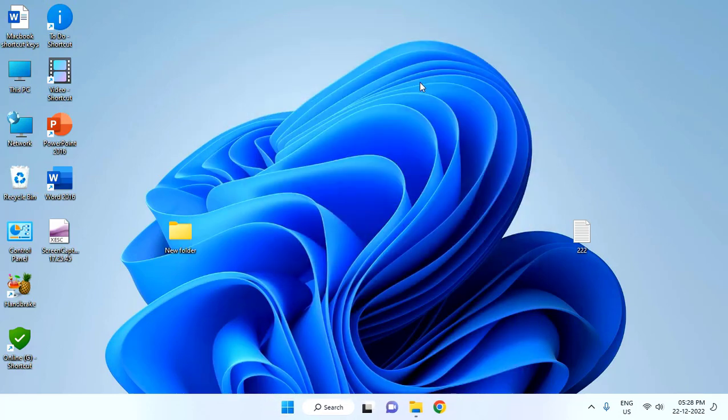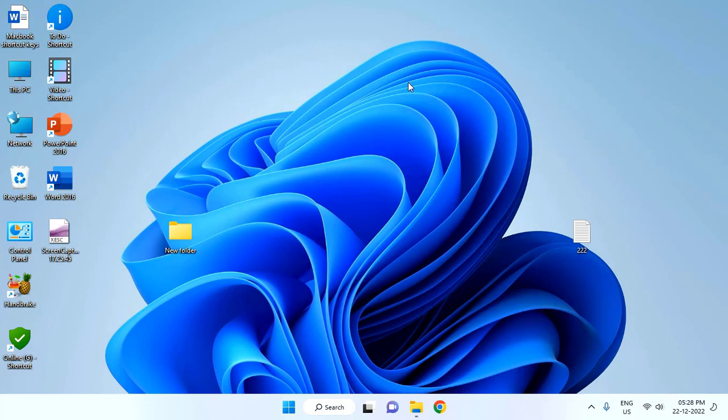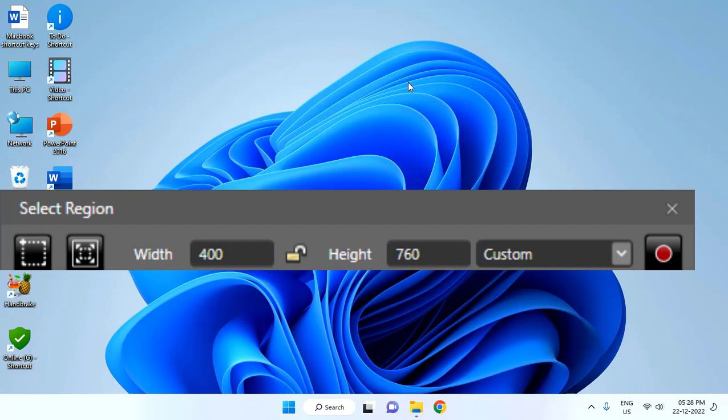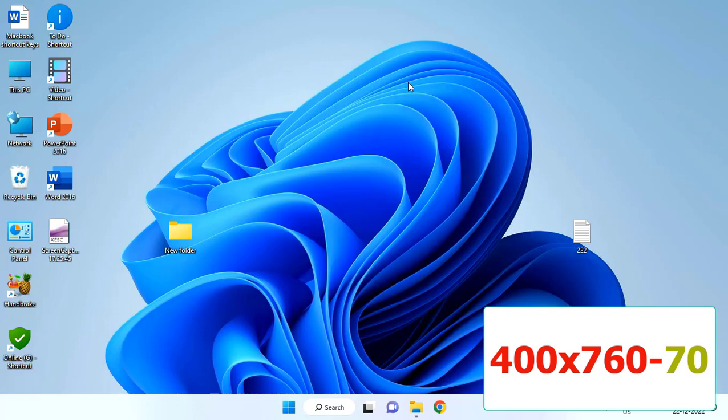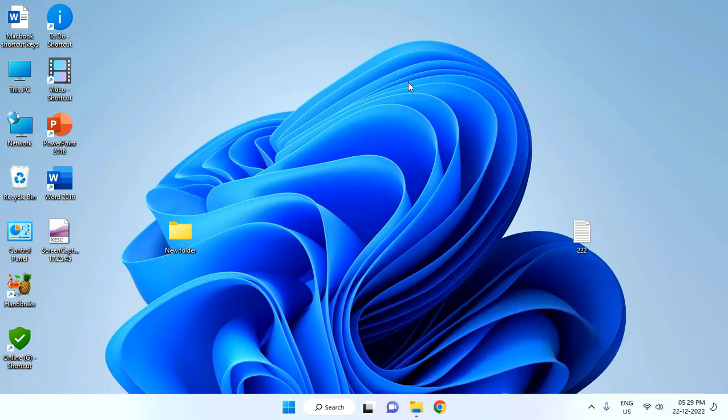And if you are using Microsoft Expression Screen Recorder, do the same setting, 400 by 768 or 400 by 760. Remember one thing: 760 to 770 is the value you need to change when you're not getting the perfect frame for your monitor. So 400 by 760 to 770 is the resolution of YouTube Shorts video. Try it, and I'll show you the result.